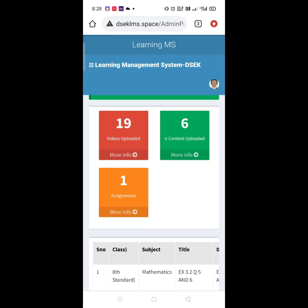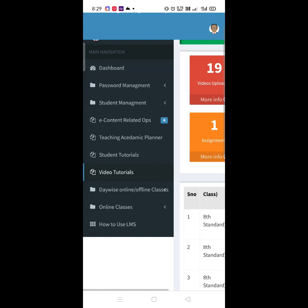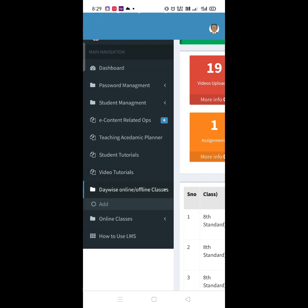Click on Sign In. You will get your dashboard. From the dashboard, on the top left corner, click on the three horizontal lines. Then click on Daywise Online Office Class Link.